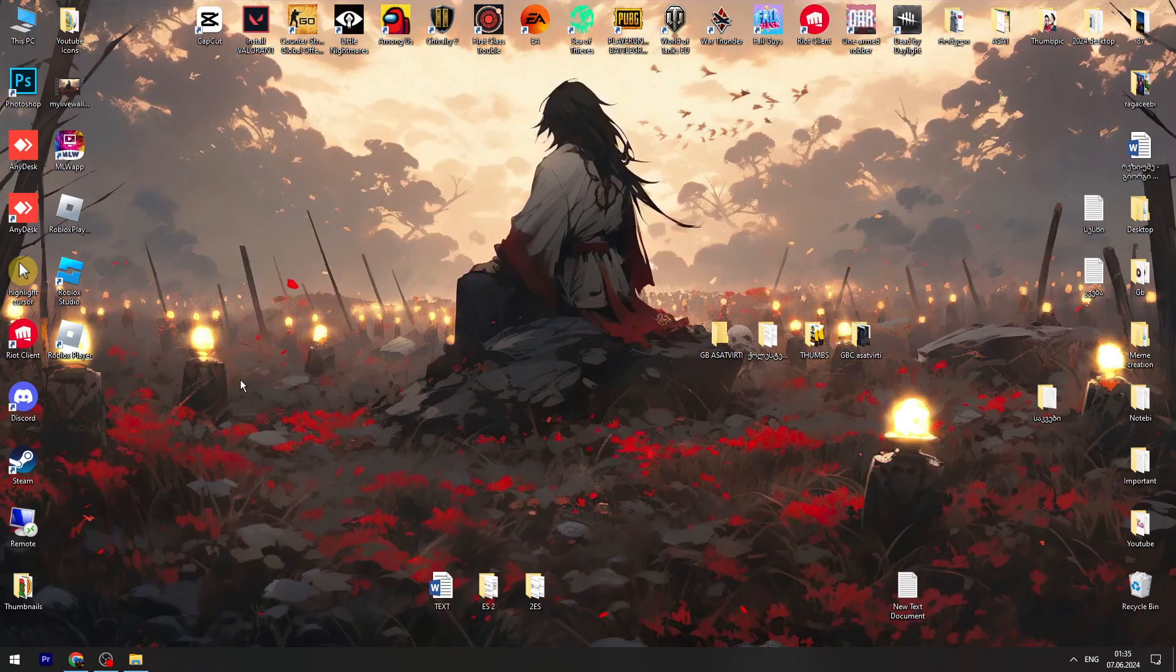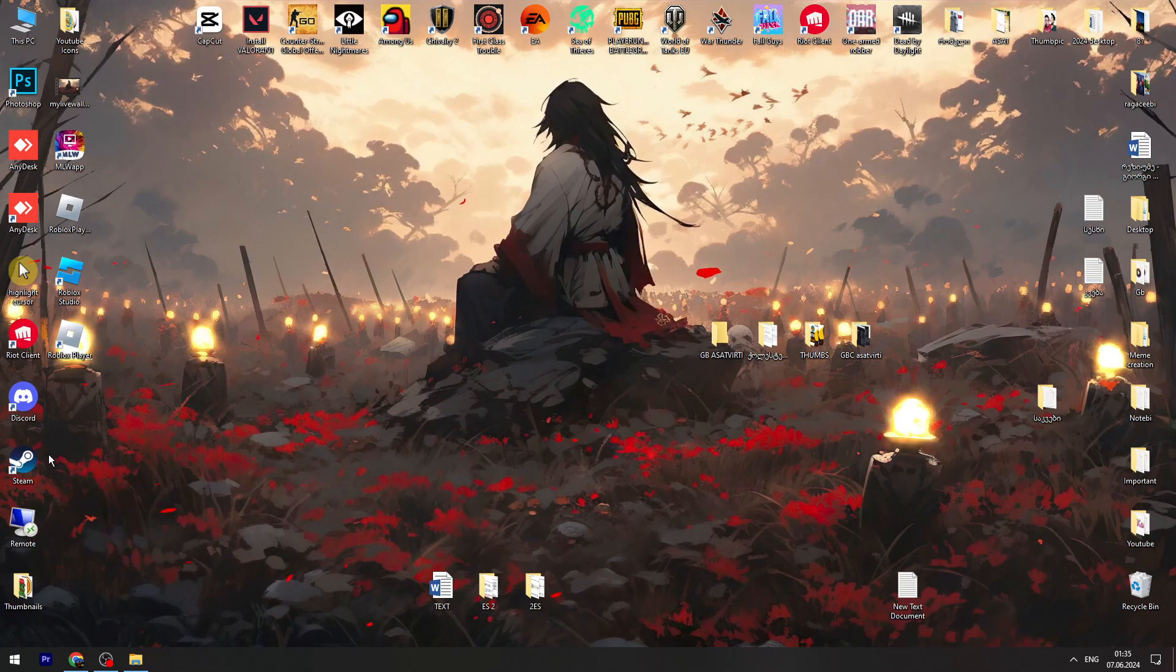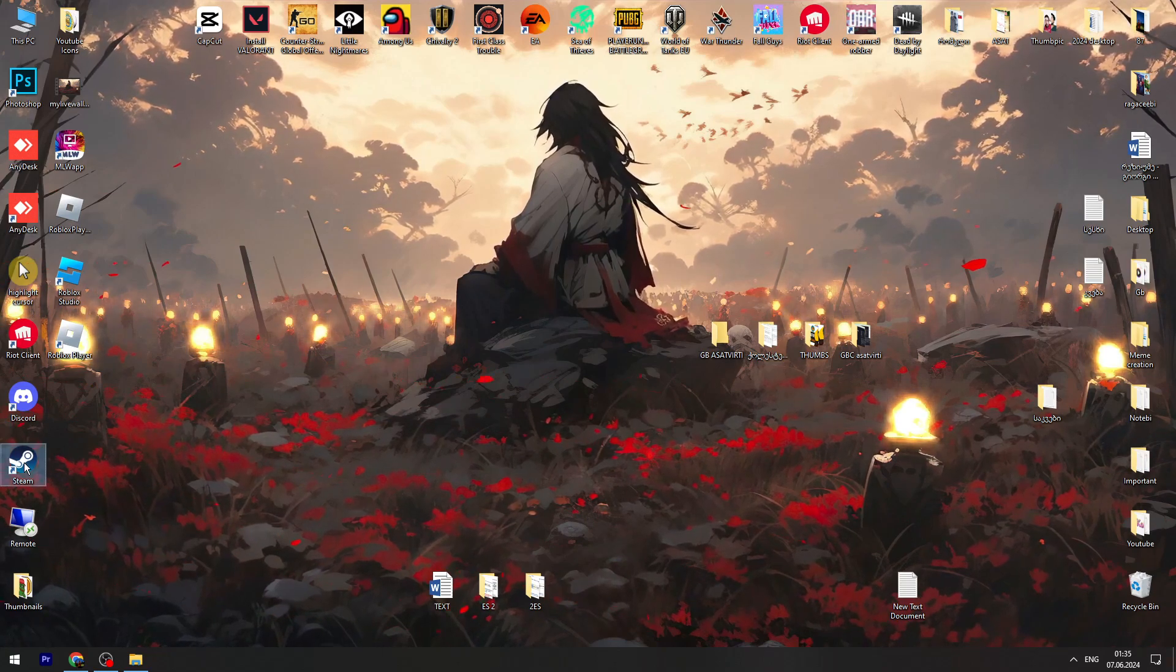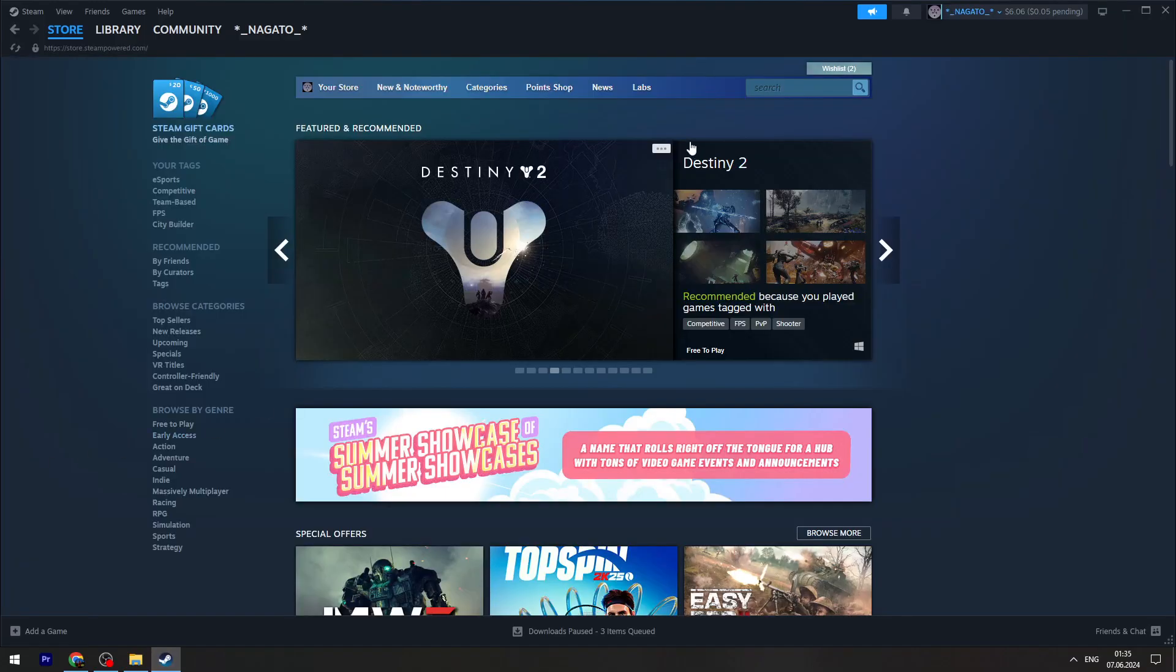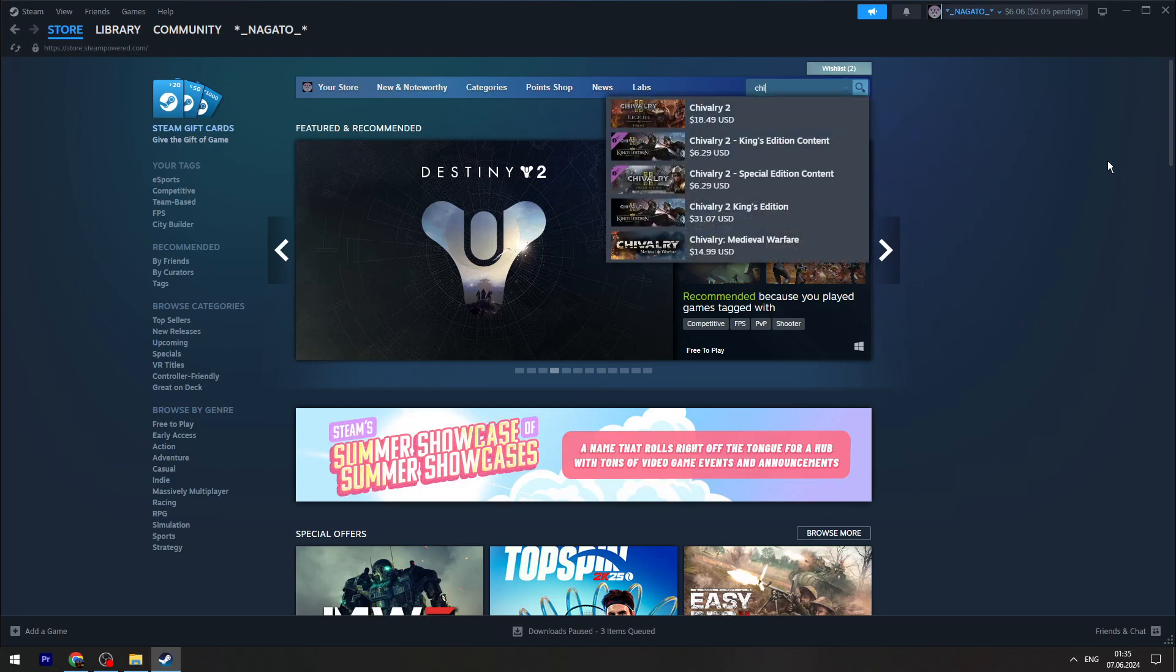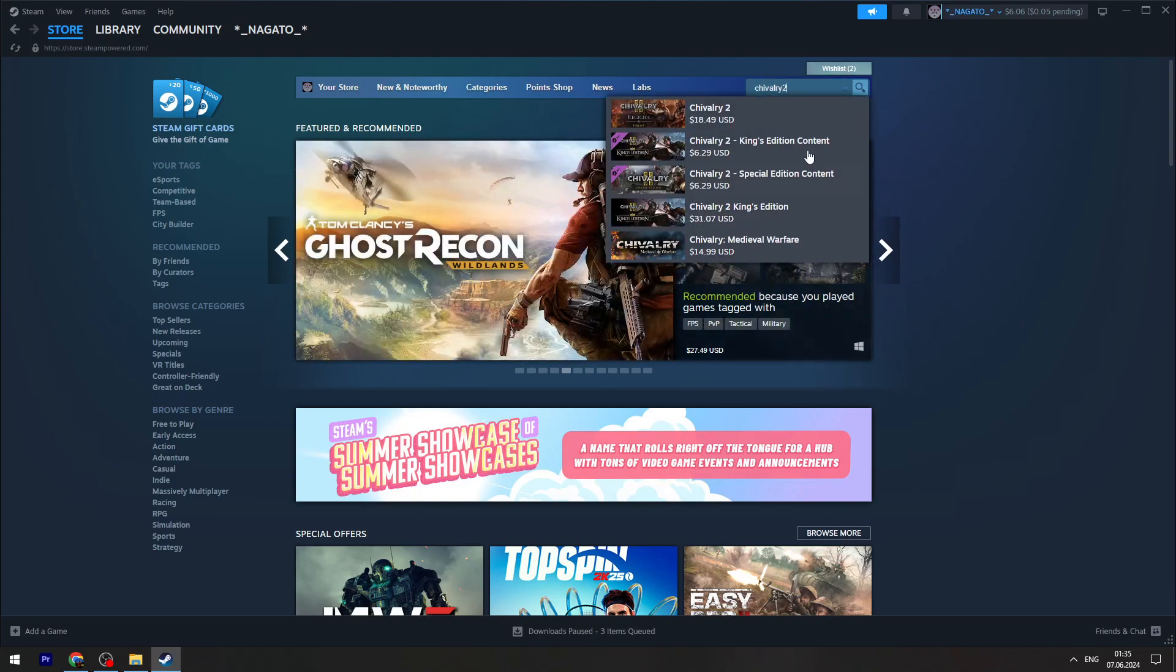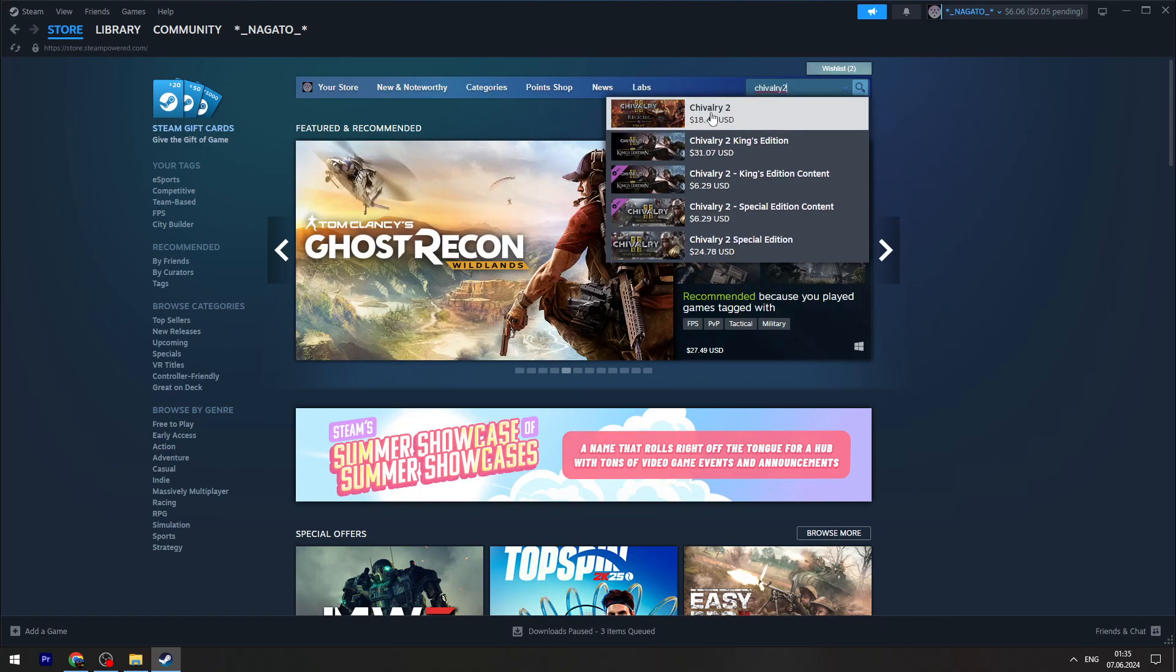Once you have Steam on your computer, you need to open it. In the search bar, type 'Chivalry 2'. Here is the game as the first result.